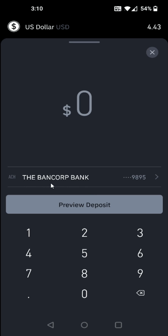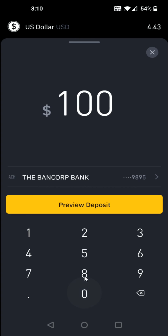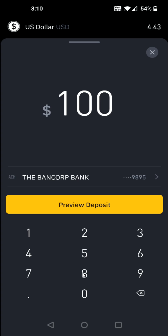Then you need to select the account you're going to be depositing from. For me, it's going to be my bank account, so that's selected here. Then you need to enter in the amount. Let's say I want to deposit a hundred dollars — I enter in 100 and then click preview deposit.